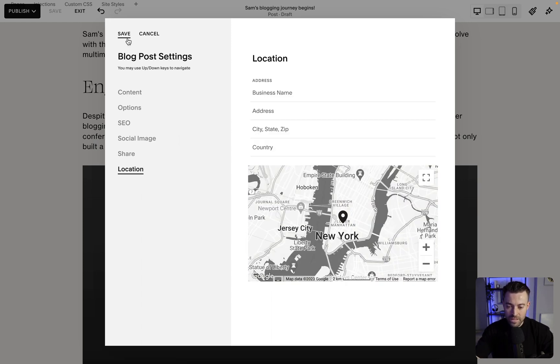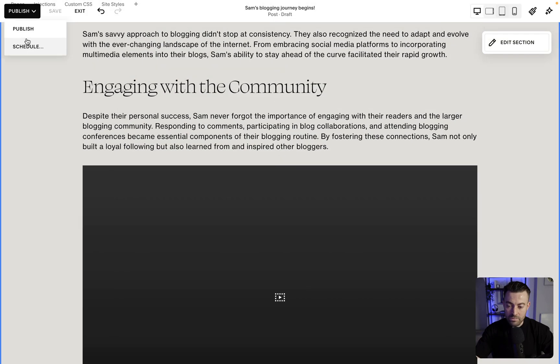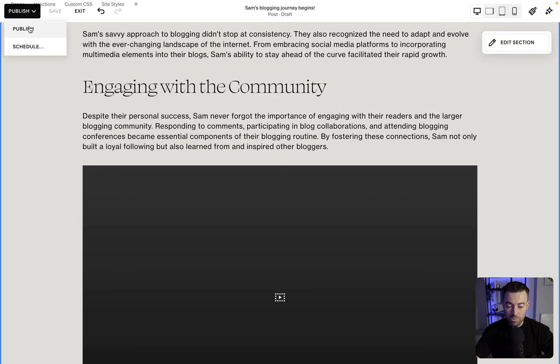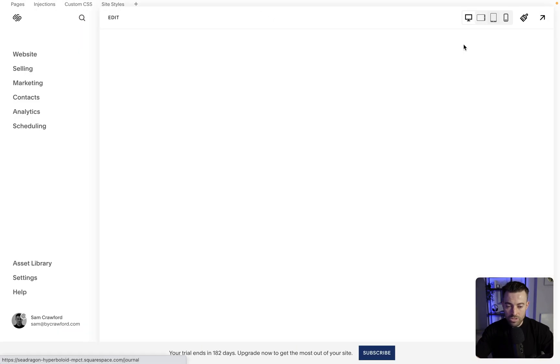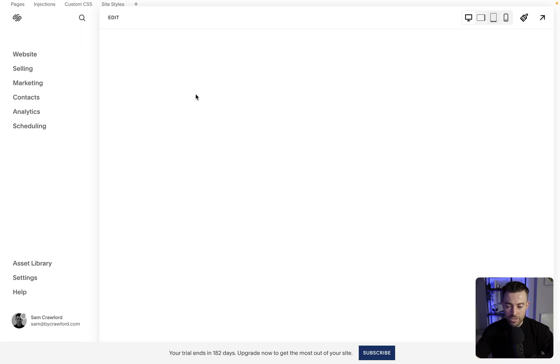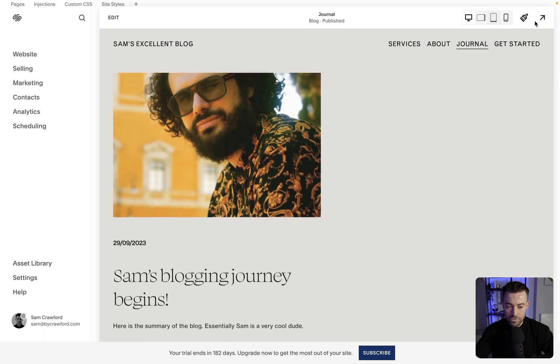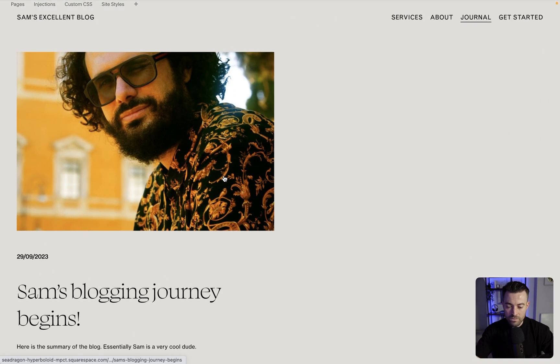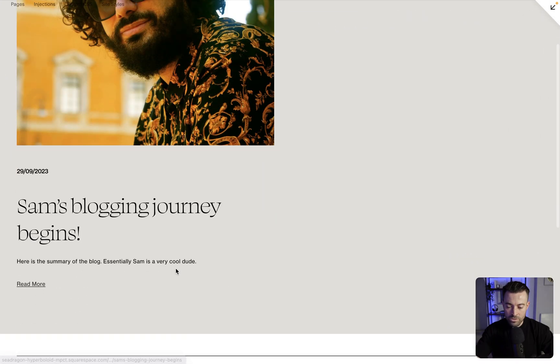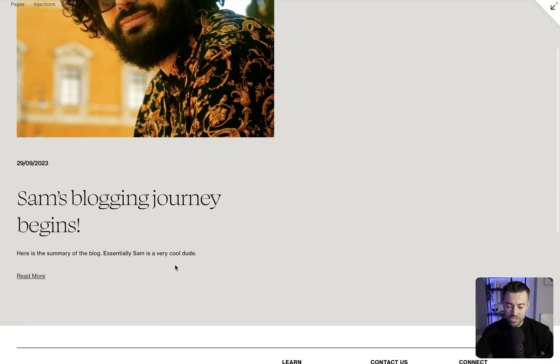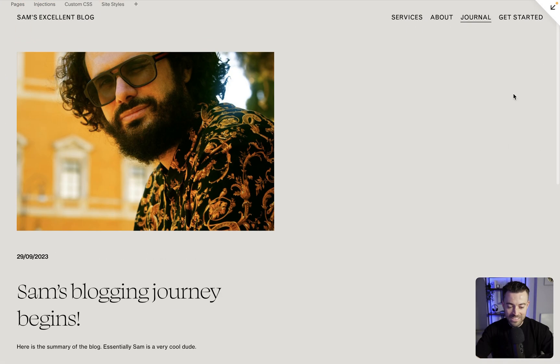So once you're happy, hit save. And I am just going to publish straight away. Then when we go onto the journal main page, you can see, cool dude plus Sam's blogging journey begins is there.